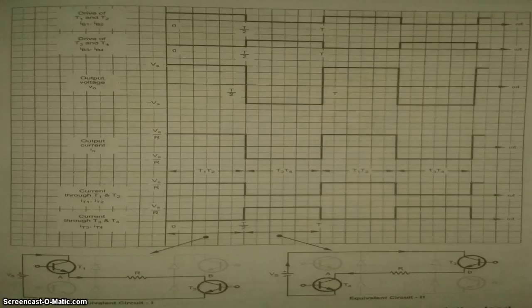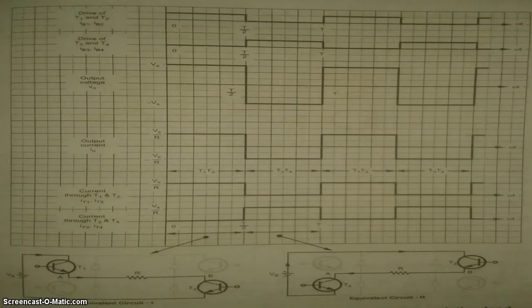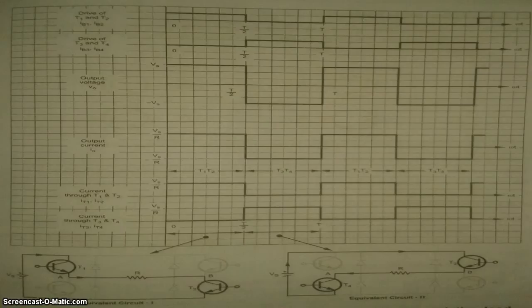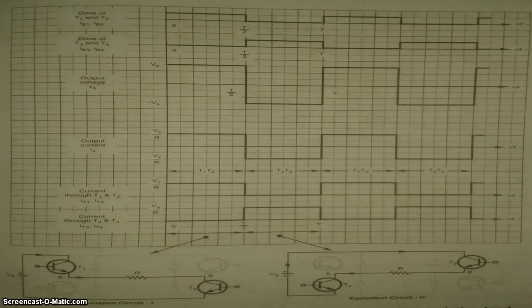Thus in positive half cycles, IGBT 1 and 4 conduct. And in negative half cycle, IGBT 2 and 3 conduct. The amplitude of the output voltage is plus minus PS. The output is square wave. The currents through IGBT are also shown in the figure.